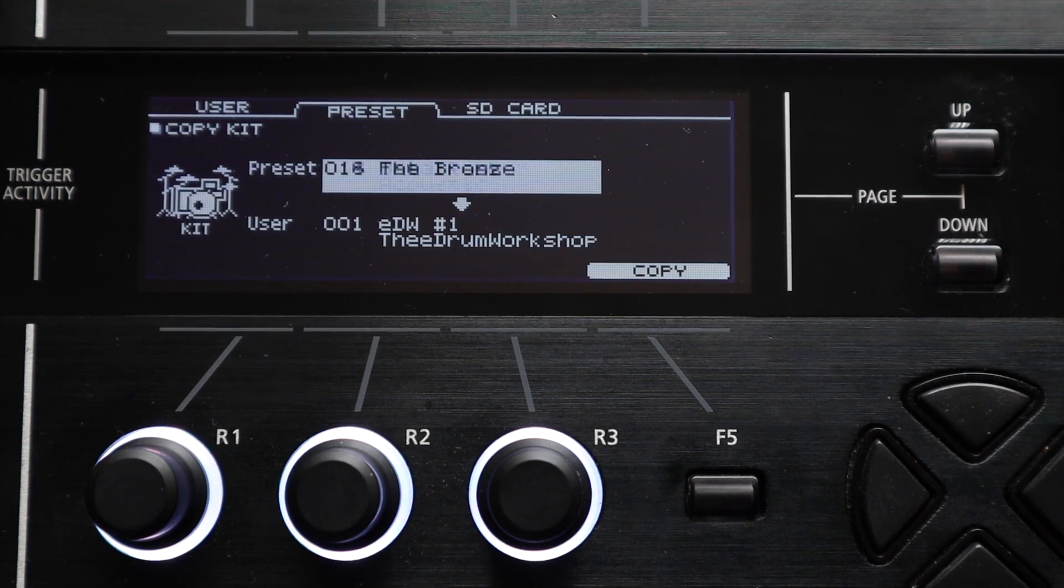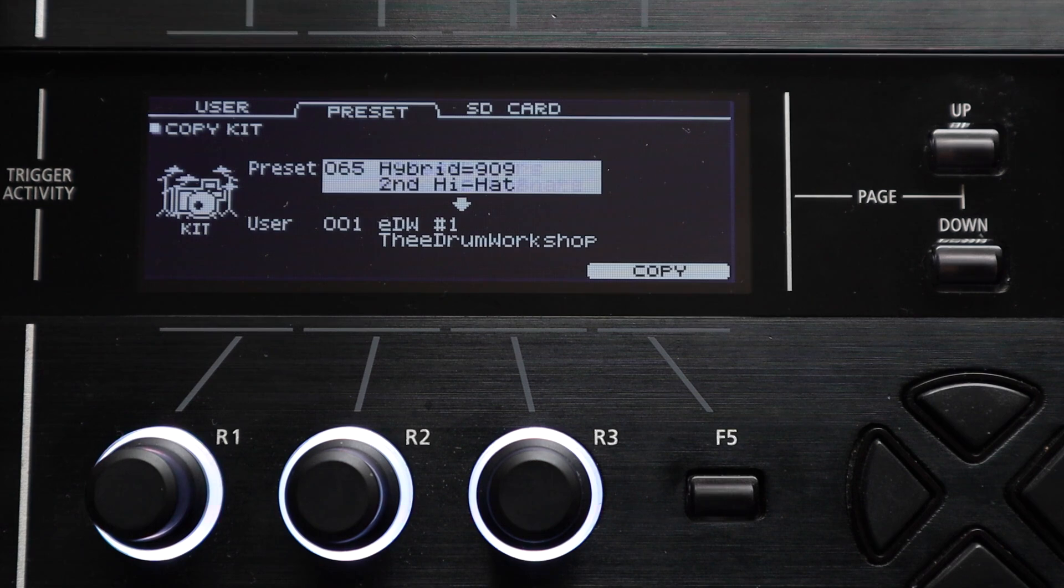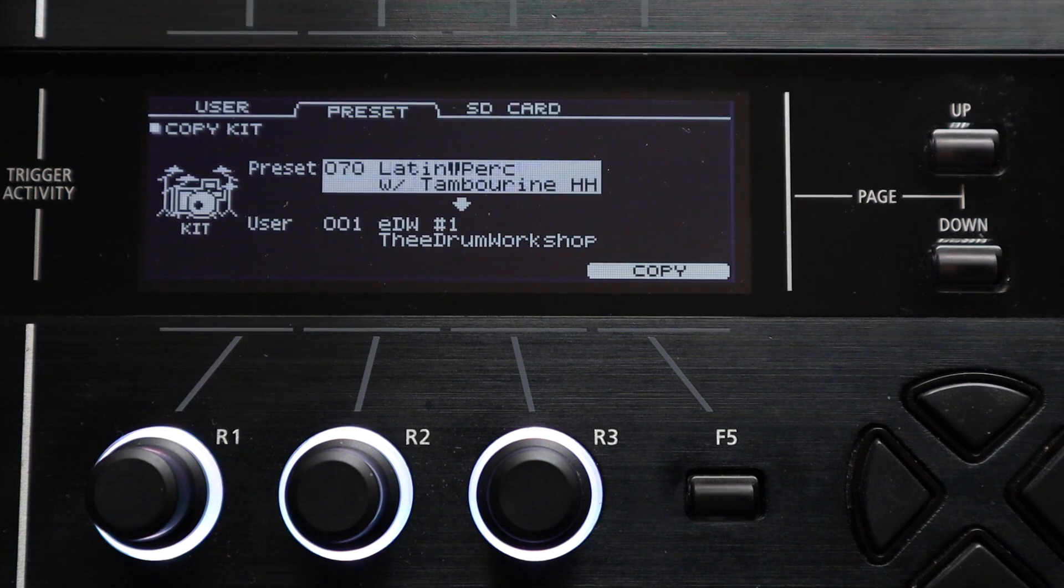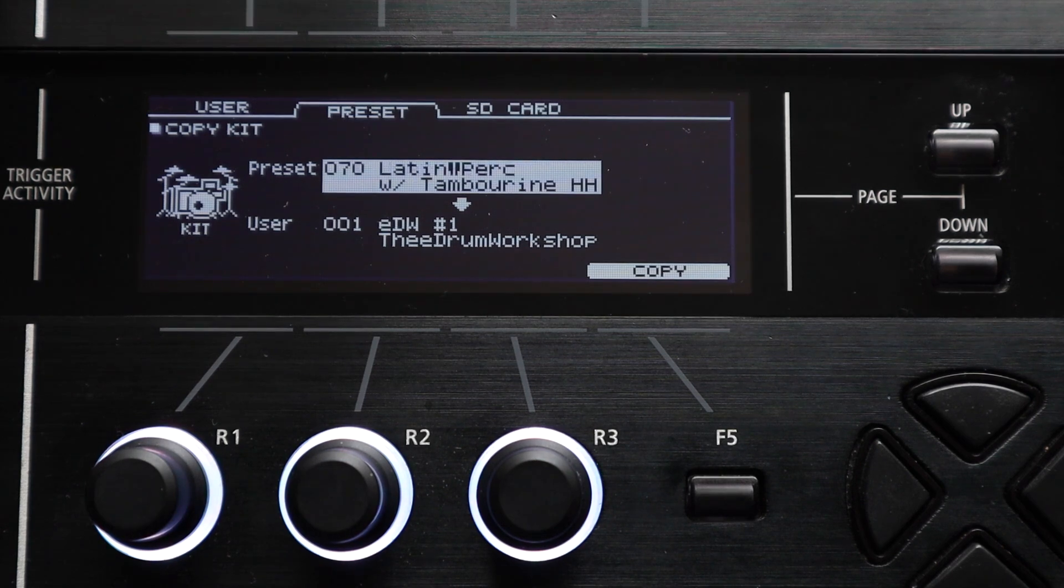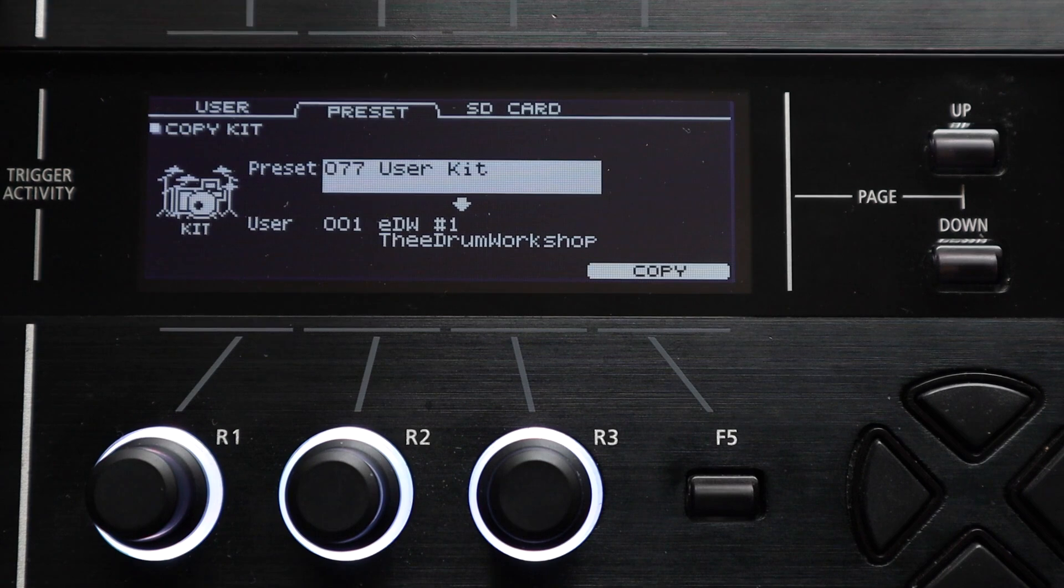So on this preset tab when you cycle through the kits on the first line this will be all of the original kits that came on the module in its factory settings. As you can see here on the TD-50X that I'm using these are the first 70 kits and then after that it's all user kits.